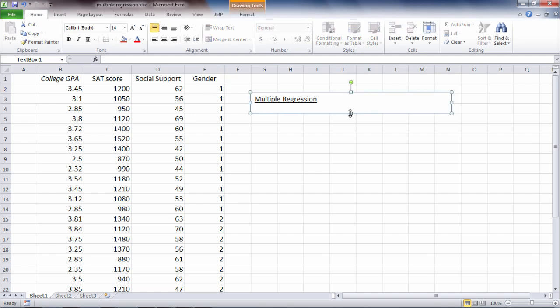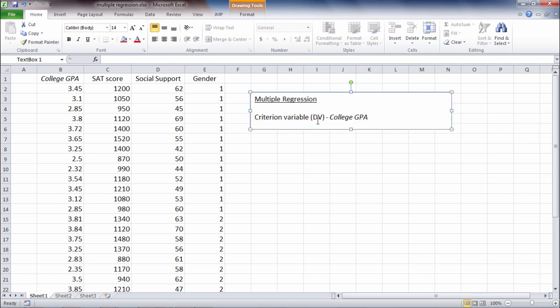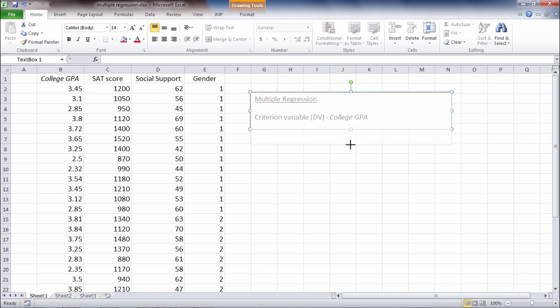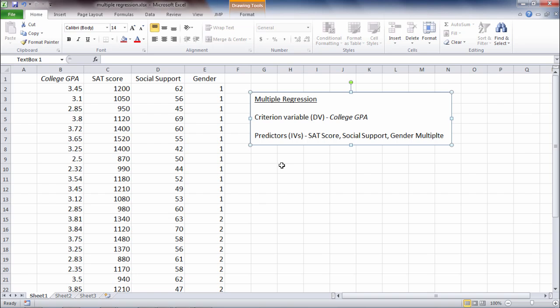Now in multiple regression we have two different kinds of variables. We have the criterion variable, which is also known as the dependent variable. In this example, the criterion variable is college GPA. And then we have predictor variables, which are also known as independent variables.